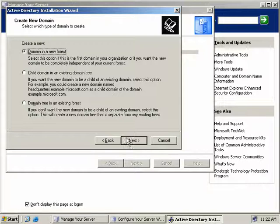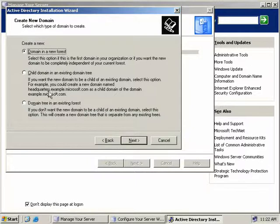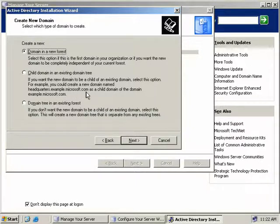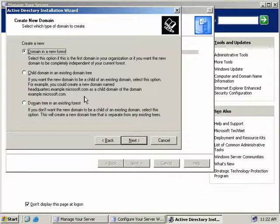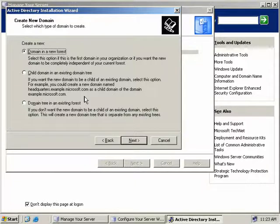Now as the description here says, if you already have a domain named headquarters.example.microsoft.com, we could make that as a child domain of the domain example.microsoft.com. If you choose this option, you will be prompted for a username and password that has the administrative privileges to install a new child domain.